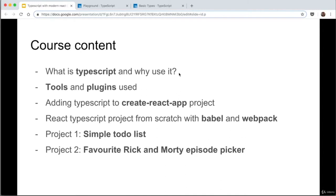What's wrong with using normal JavaScript? Why will people use TypeScript in the first place? I'm going to go through that in this course. Next, I'll go through the tools and plugins that I use — basically the text editor and all the plugins I recommend to make the course a bit easier for you.